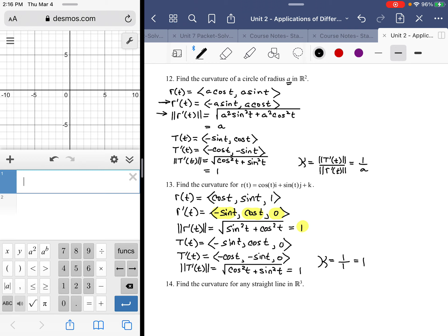Let me show you how you can play this out using transformations. What we have is a unit circle translated up one unit on the z-axis.